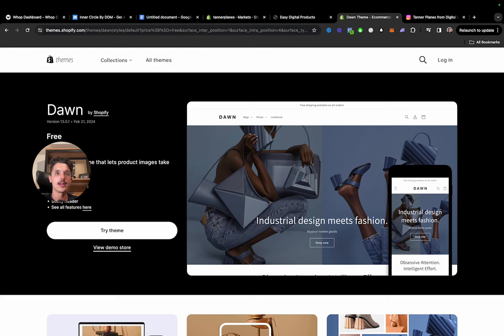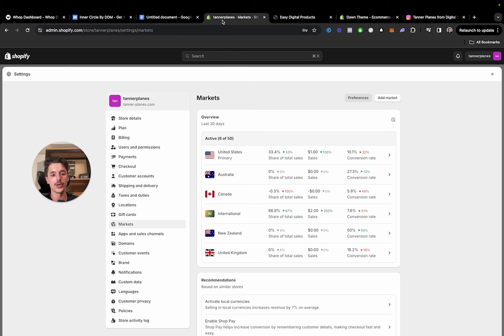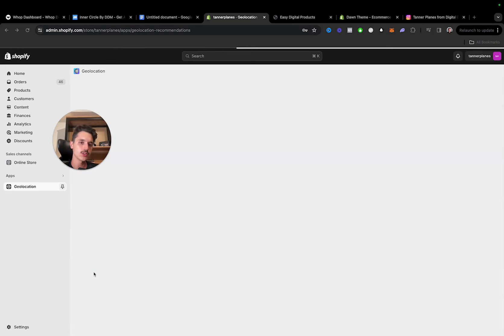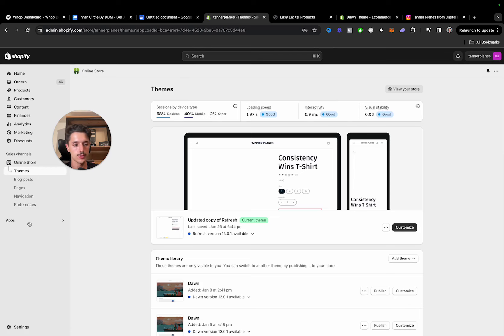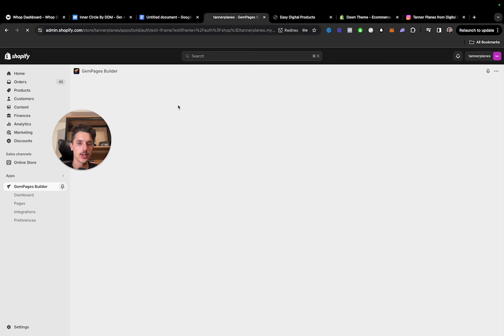What we need to do is get GemPages. GemPages is another Shopify app that allows you to fully customize your website however you want. You can get it for free to start out. Go to Apps — I already have GemPages Builder. It's a drag-and-drop software that helps you build pages for your store.